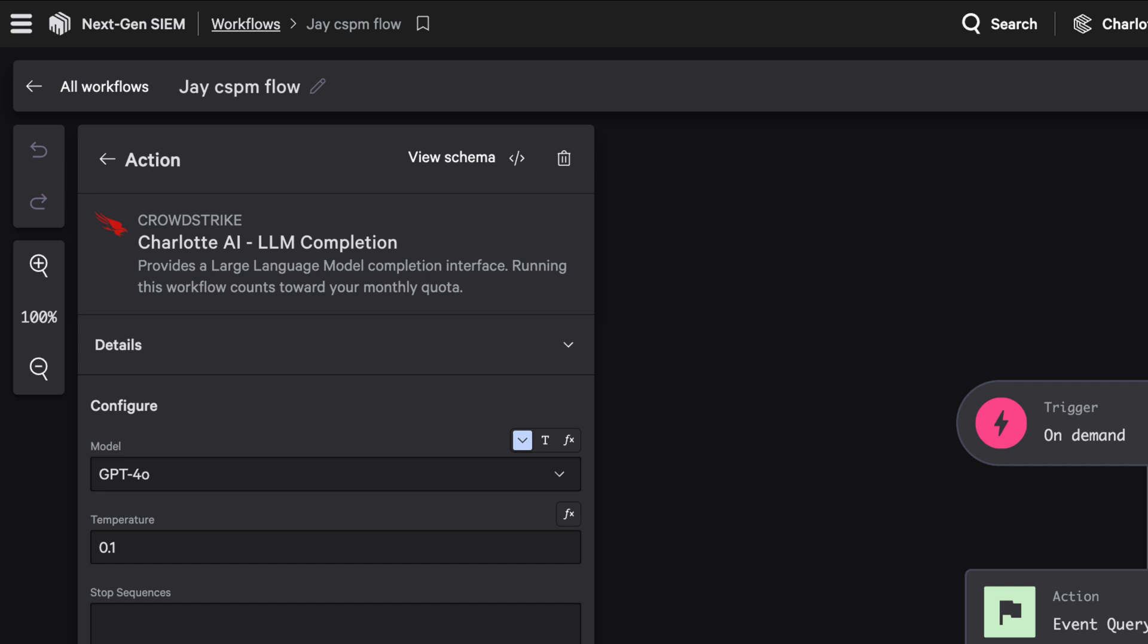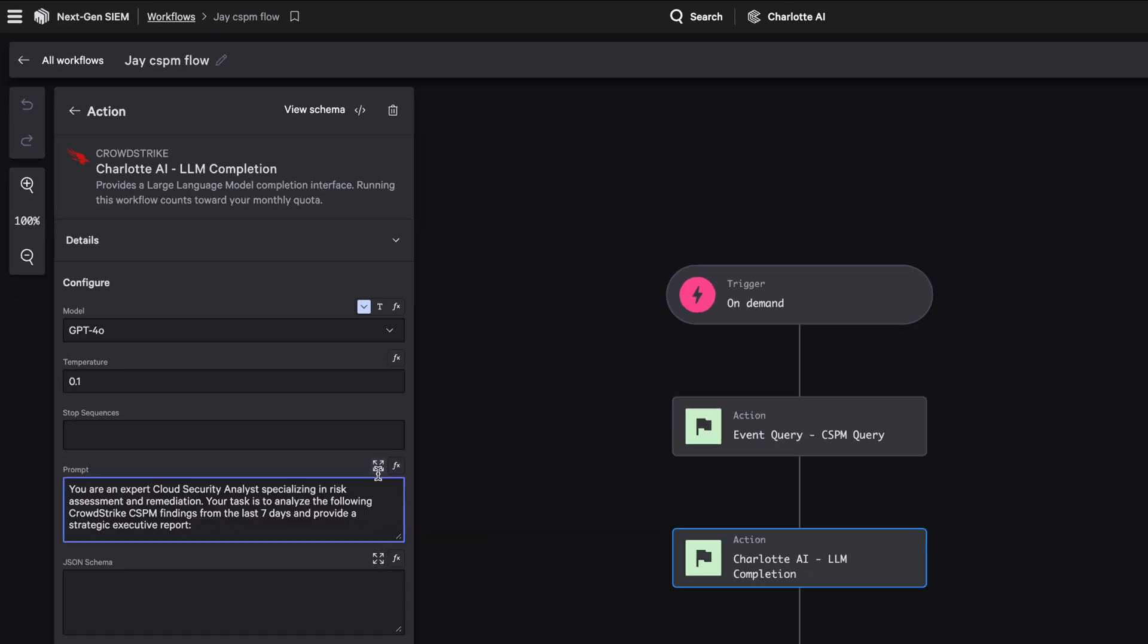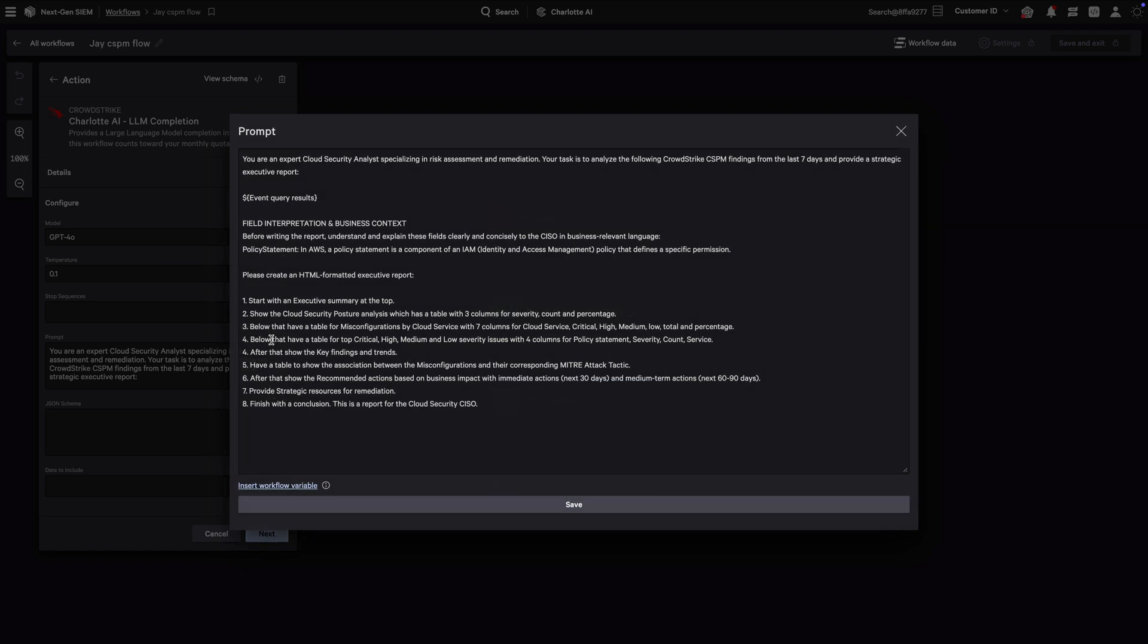When initiating this workflow, we will use Charlotte AI to generate a report within seconds. In our prompt, we will interpret relevant fields from the NextGen SIM query and translate it into business context.